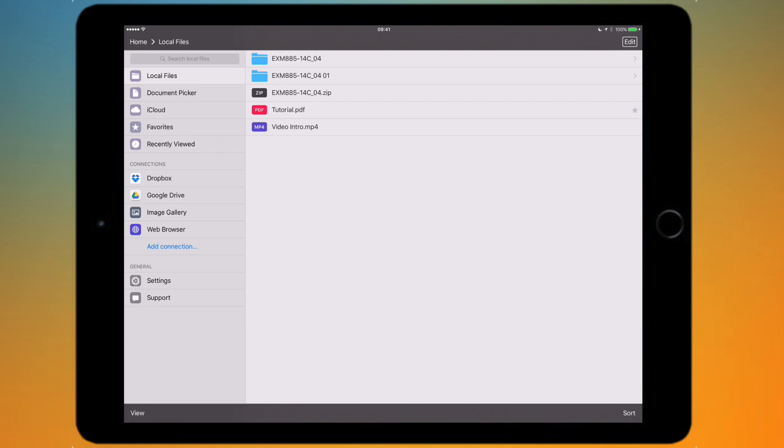If you look in the local files viewer, I've got a tutorial PDF and if you look to the right of that there's actually a star next to it. That's indicating that I've put that as a favorite item and I can access them all from this one favorite category.